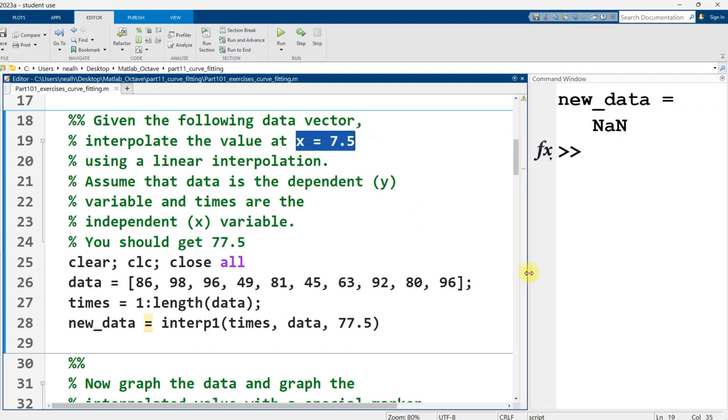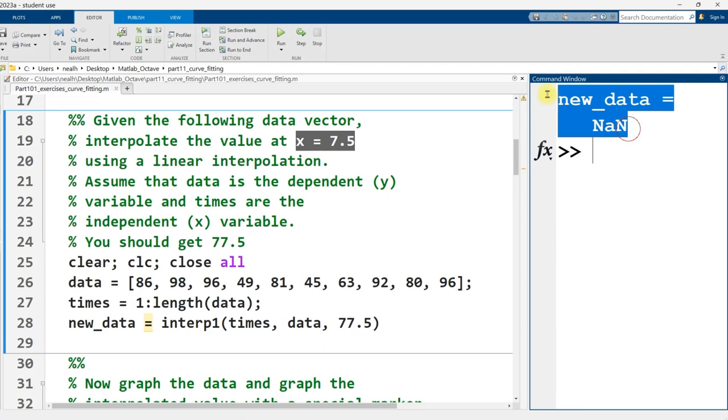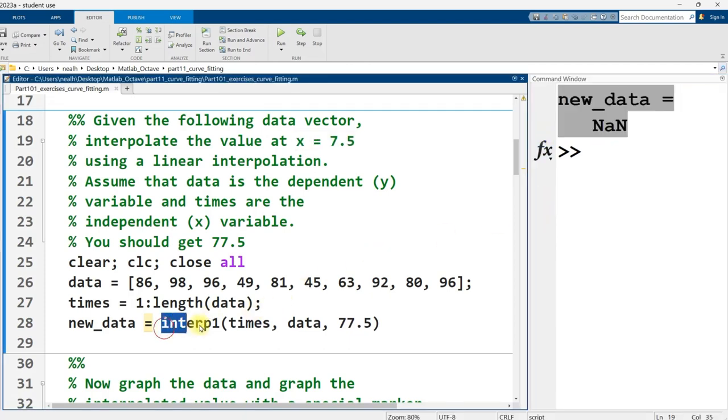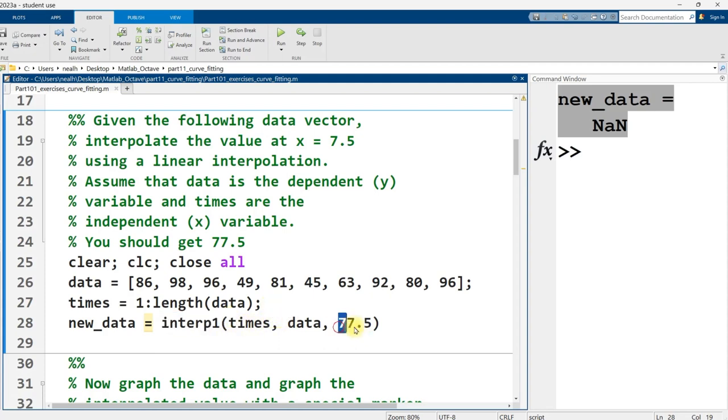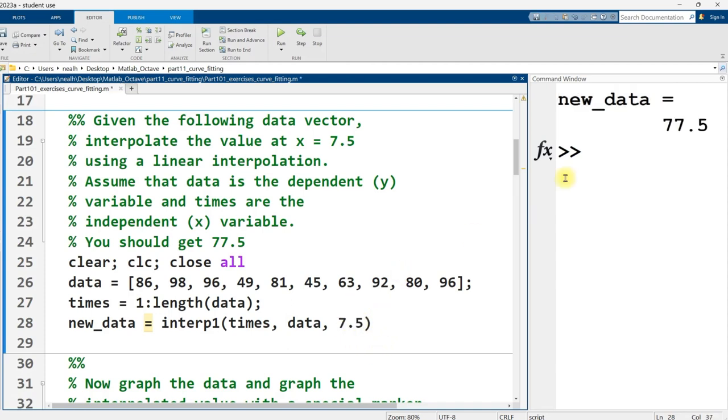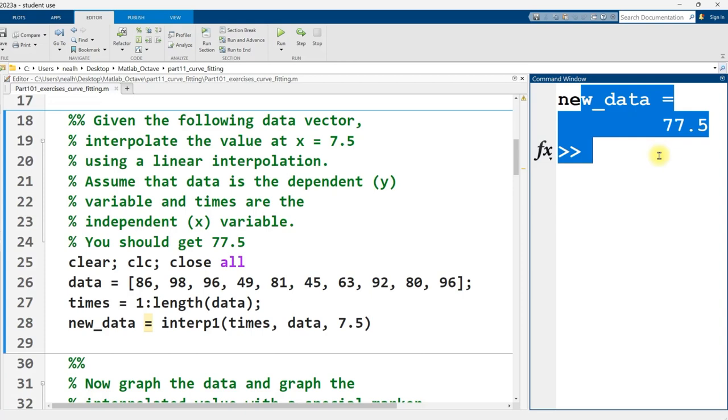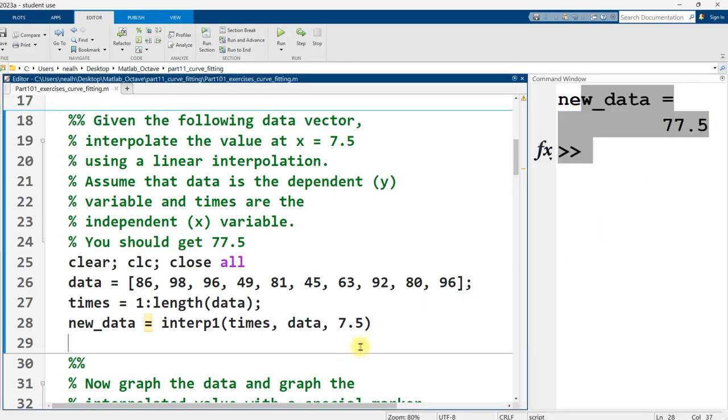And I knew something was wrong when I got not a number right here. You will get this if you are trying to use interp1 to extrapolate, to get information about a data point that is beyond your data set, which is what I was doing here. So I just changed this to a 7.5 and rerun it. And there we go. I get the correct result here.